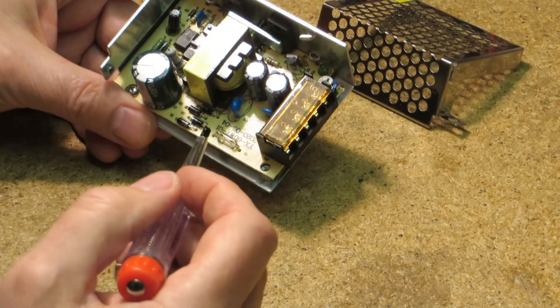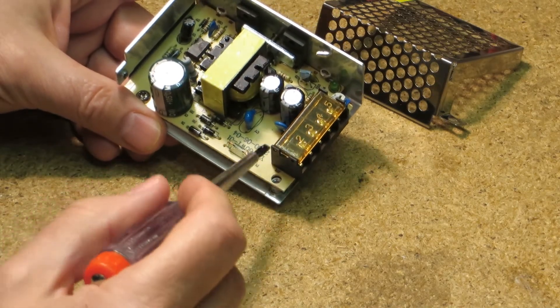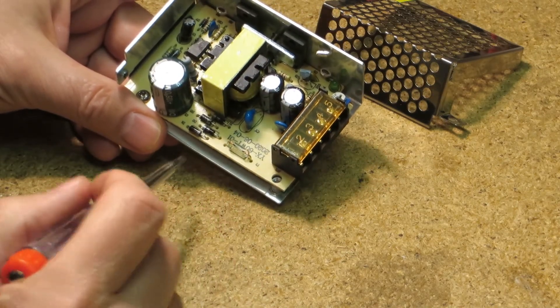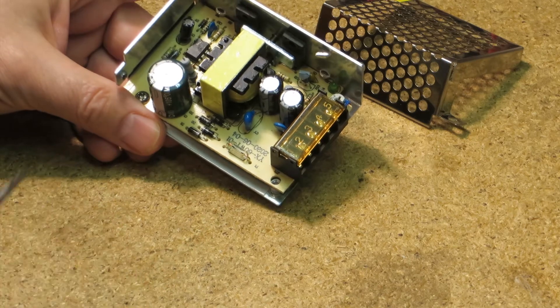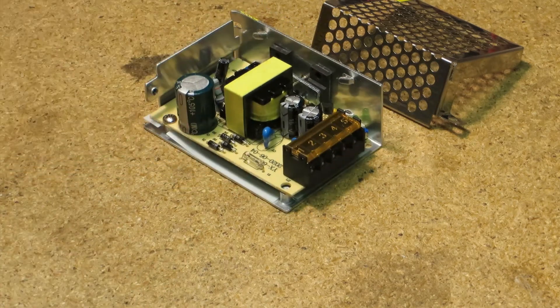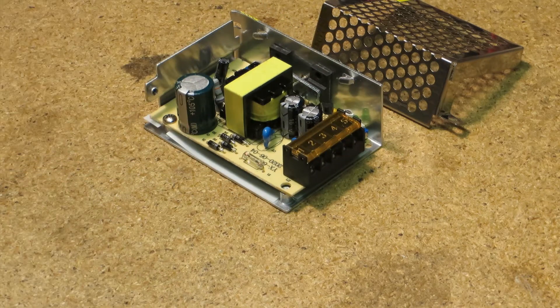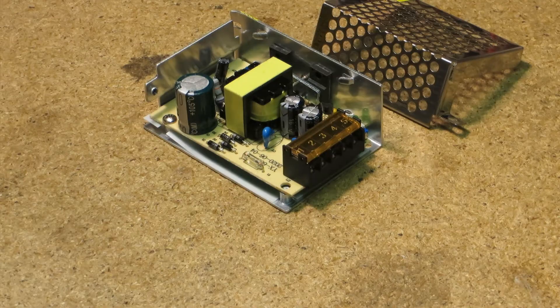There is absolutely no filtering on the primary side. So I expect a lot of noise also on the 230V line.